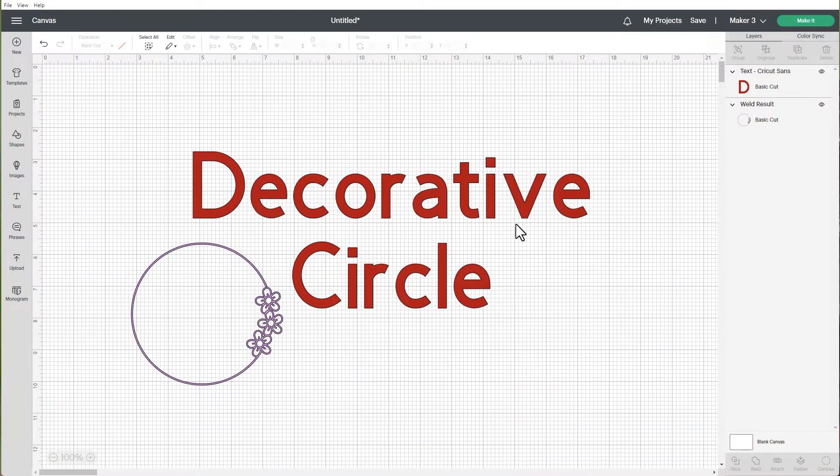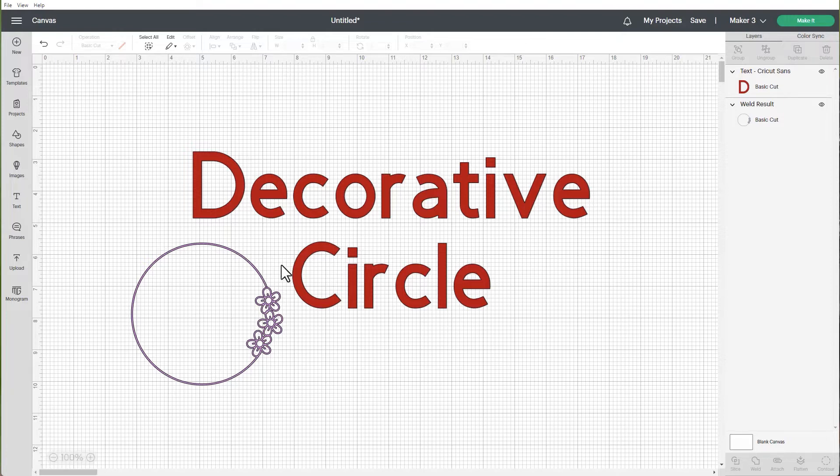Hi! Today we are going to work on a cute little project called a decorative circle, and we're going to do something similar to what you see on the screen here.